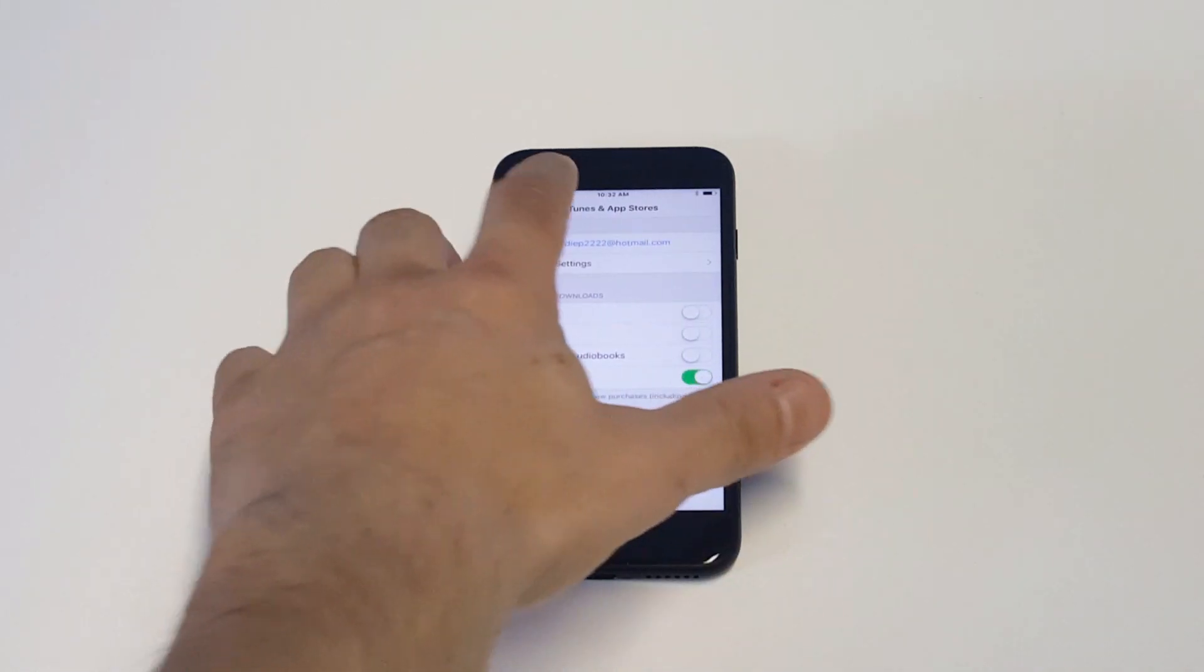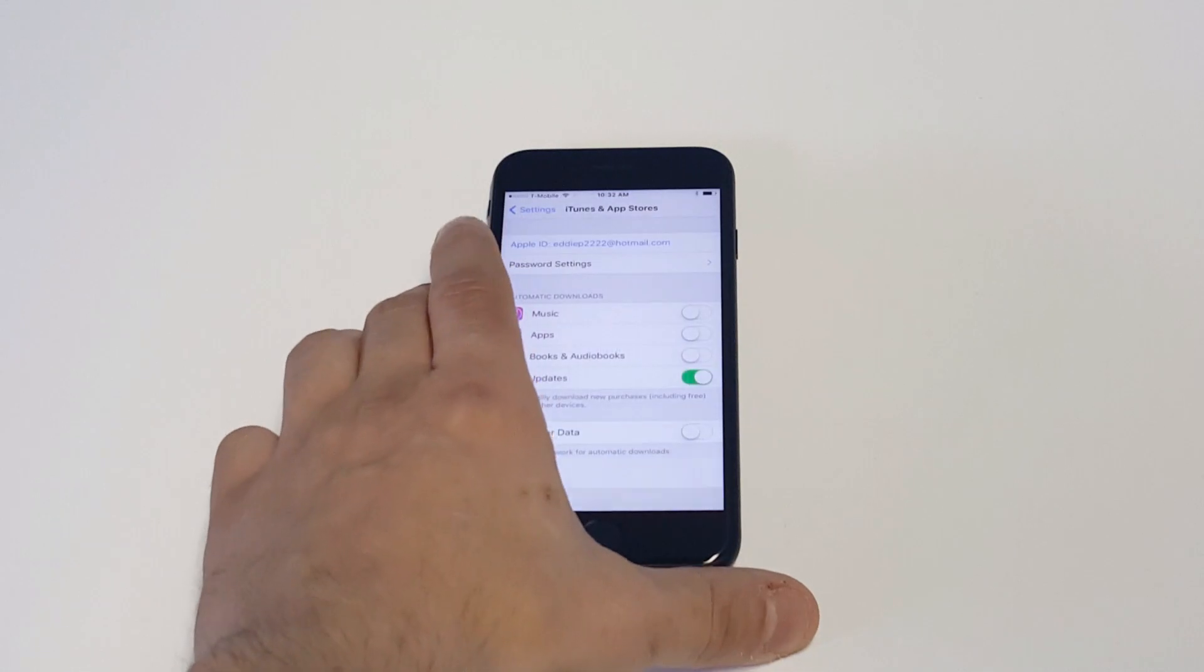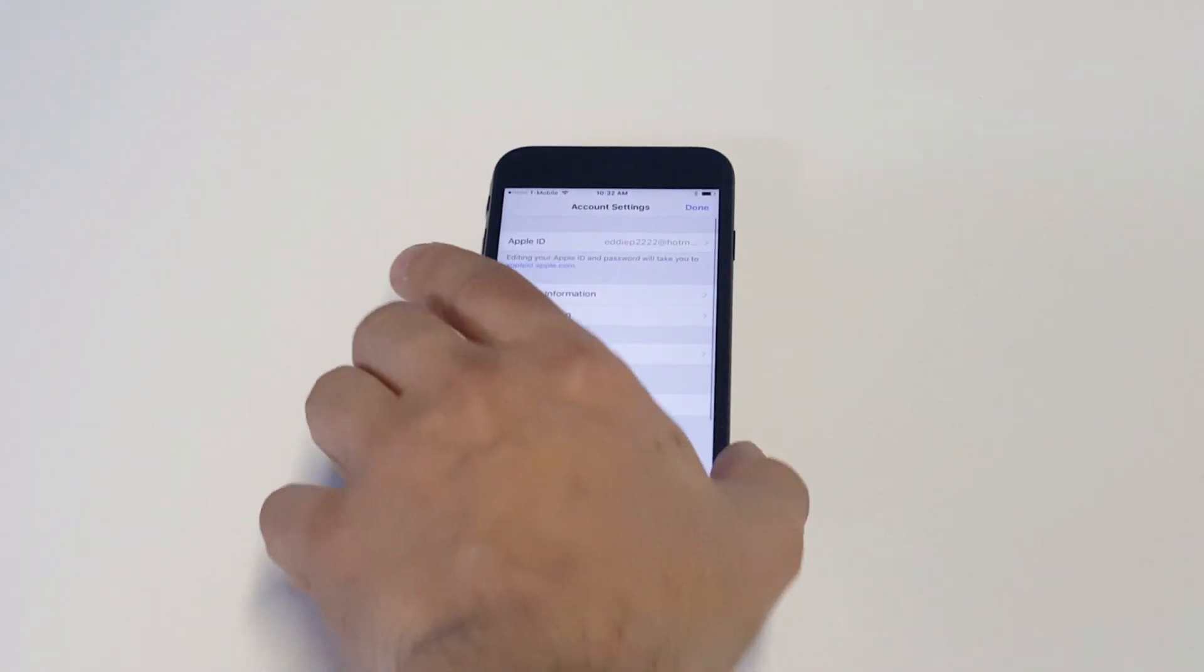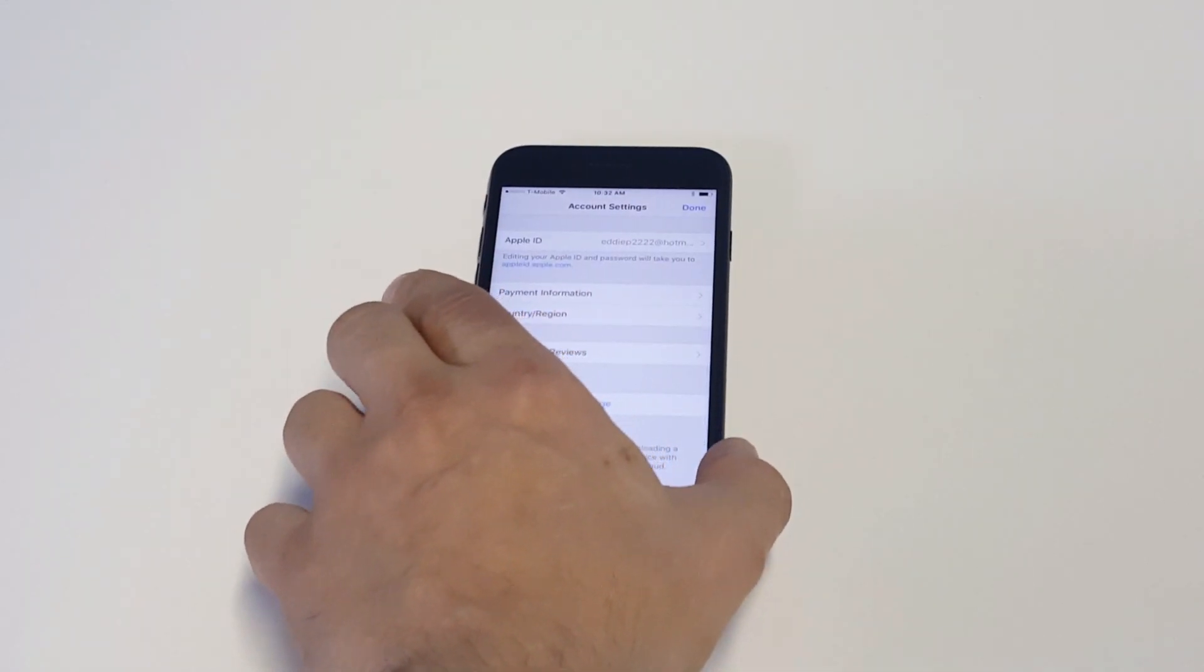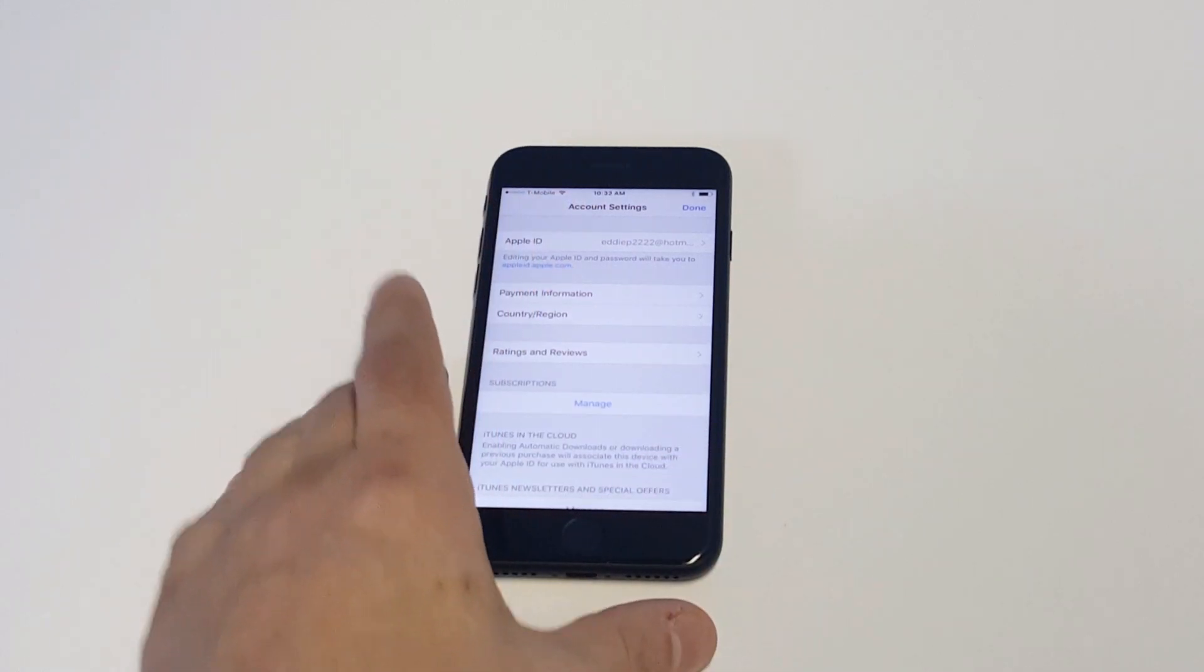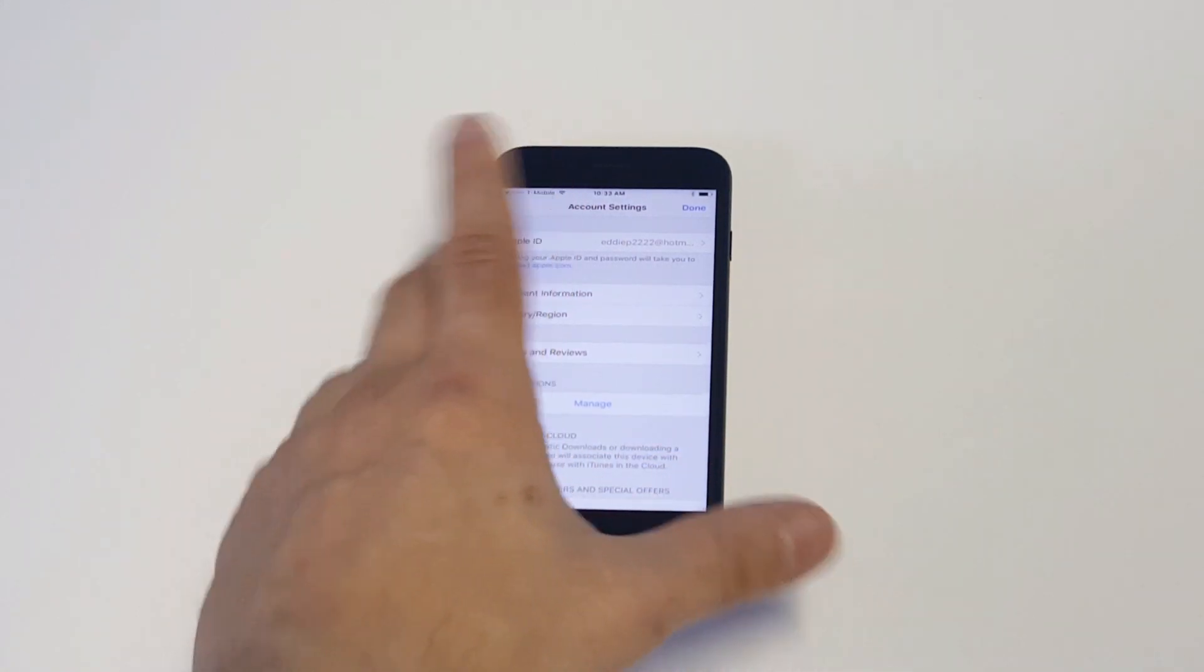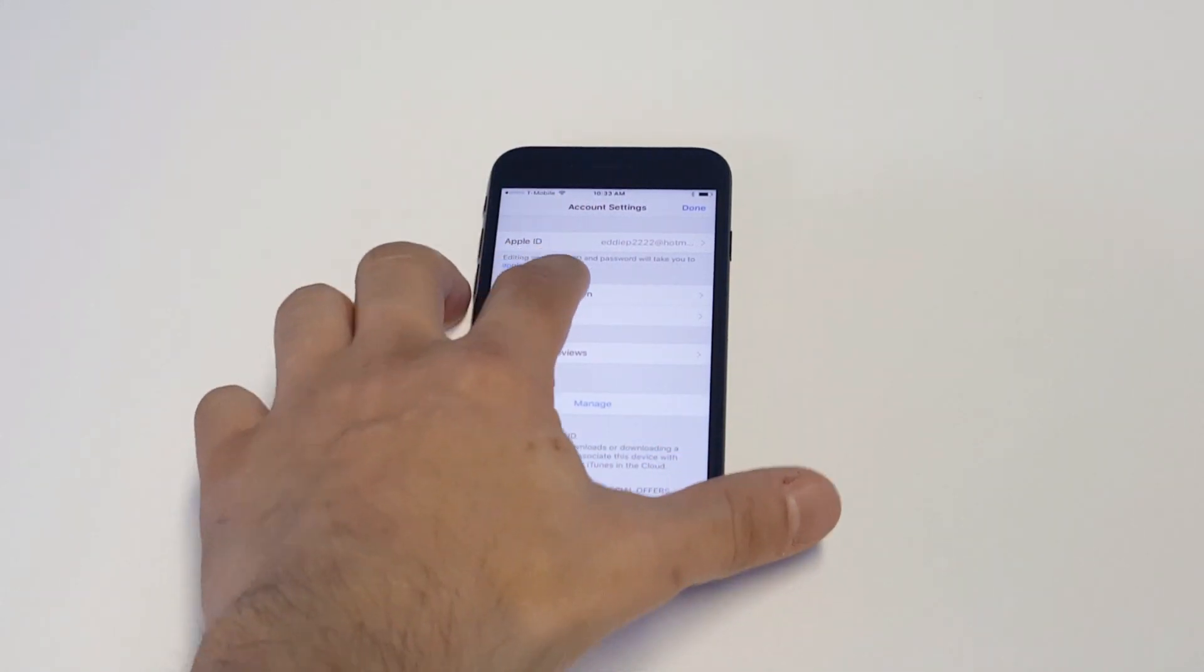Click on your Apple ID and then click view Apple ID. It's going to ask you to enter your password usually. Enter your password and it will pull you up to your Apple ID where you'll see the payment information option.